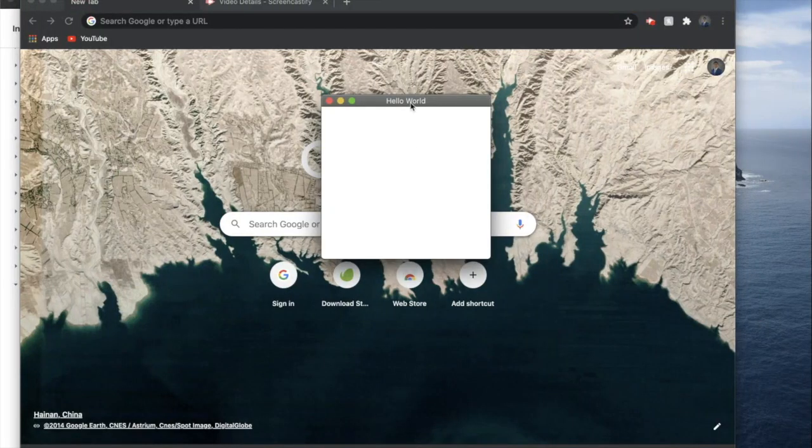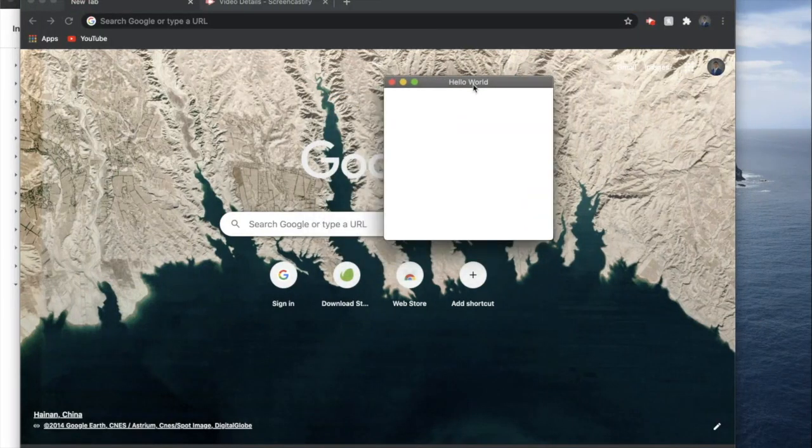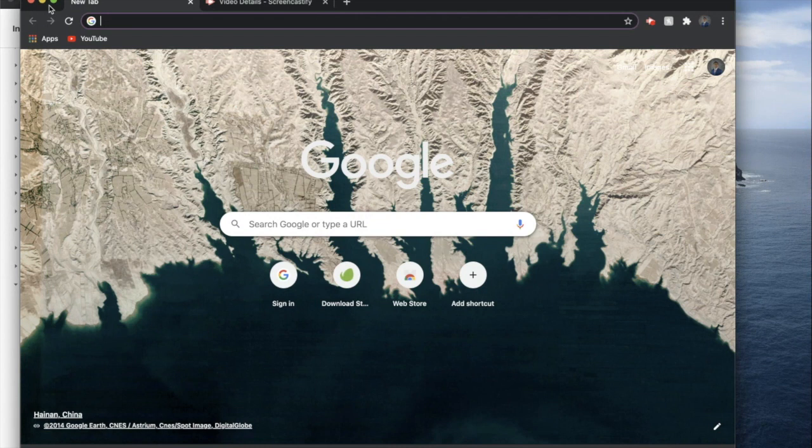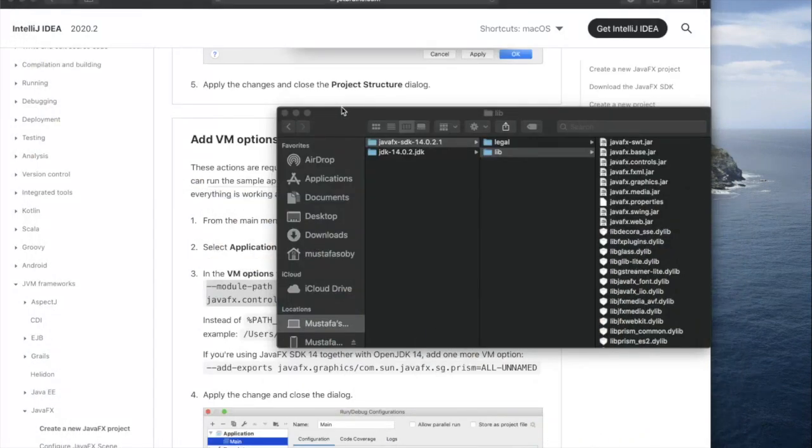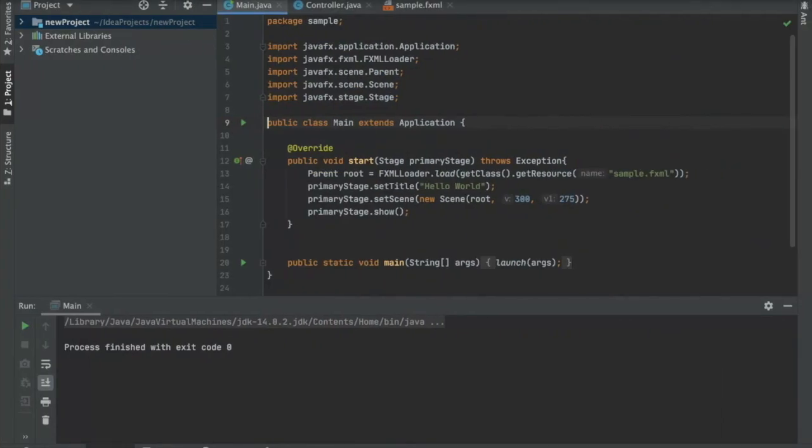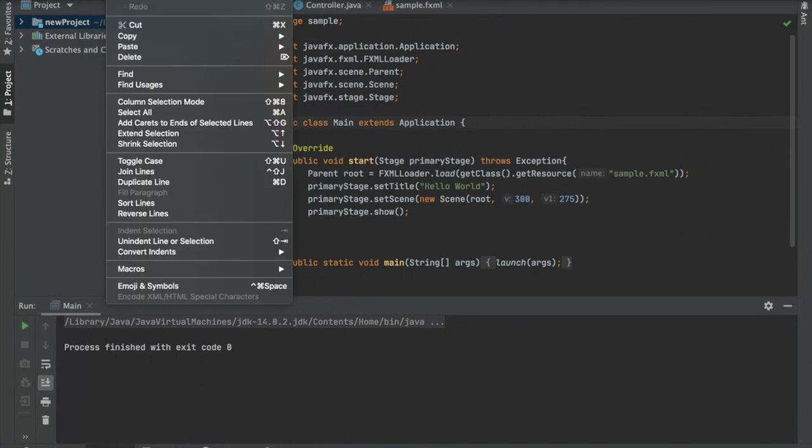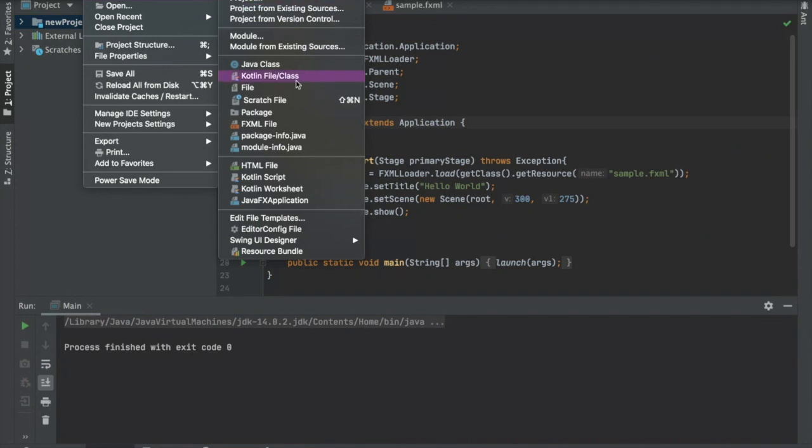You can see that it launches perfectly fine. So we can do this with one more project that is a little bit more complicated, so it shows you that it actually works.